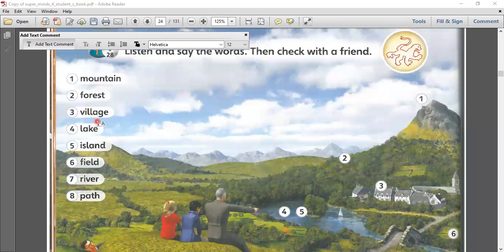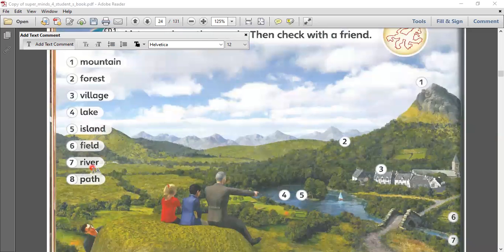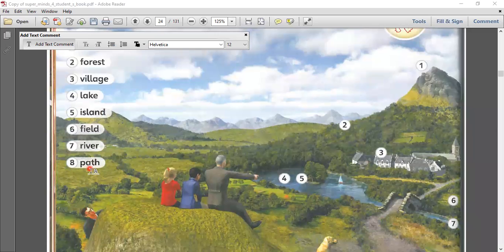Forest. Three: village. Four: lake. Five: island. Six: field. Seven: river. And eight: path. Path. Very good.